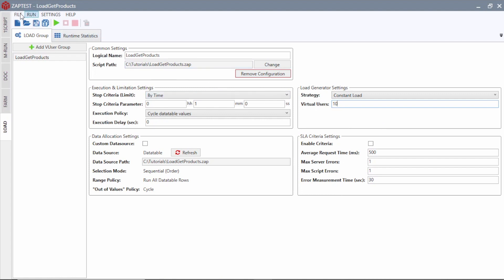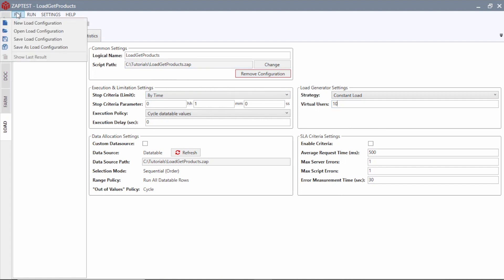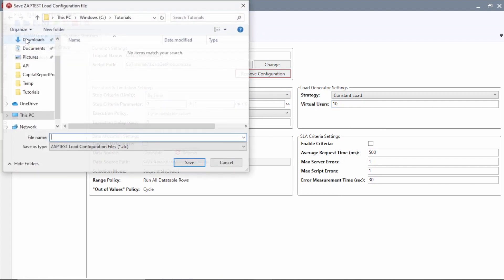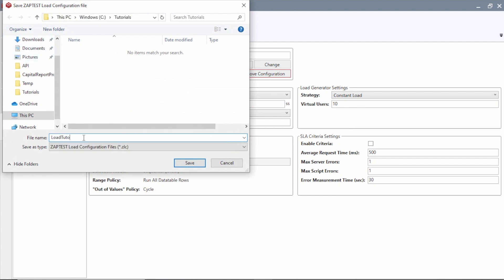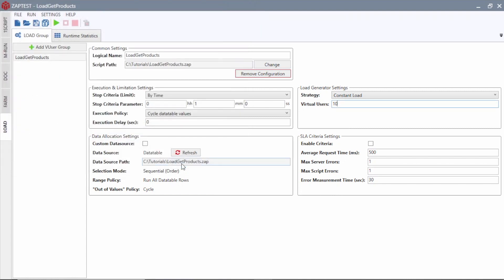Our load test scenario is ready. We will save it to a load configuration file with the name Load Tutorial 1. To execute the load test, we will press the Run button on the Load Module's toolbar.